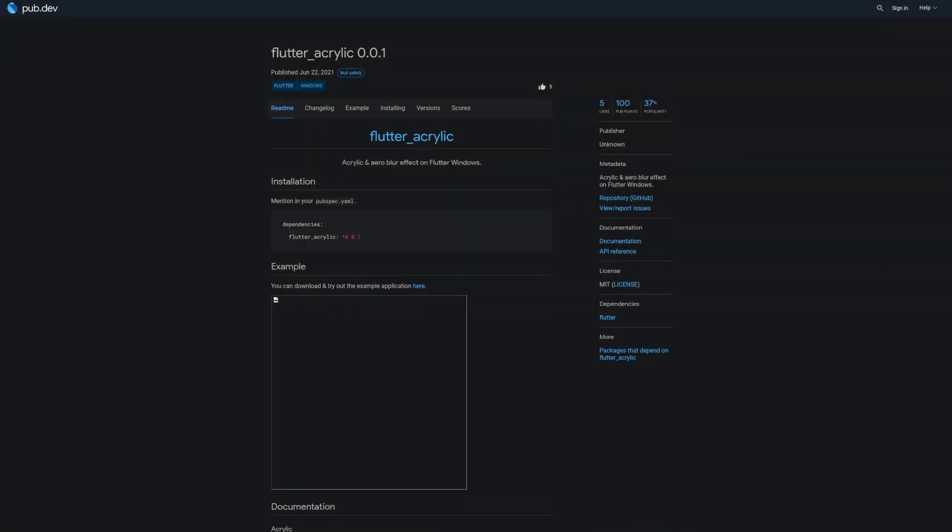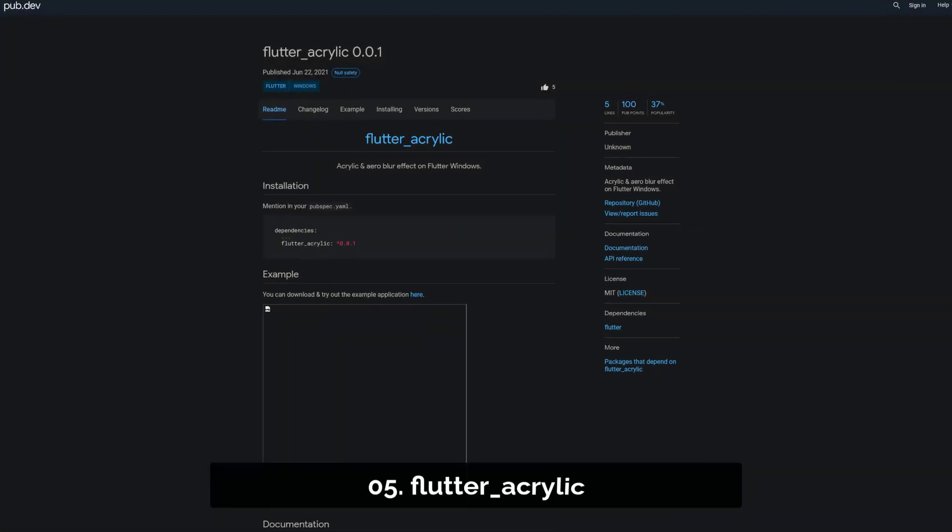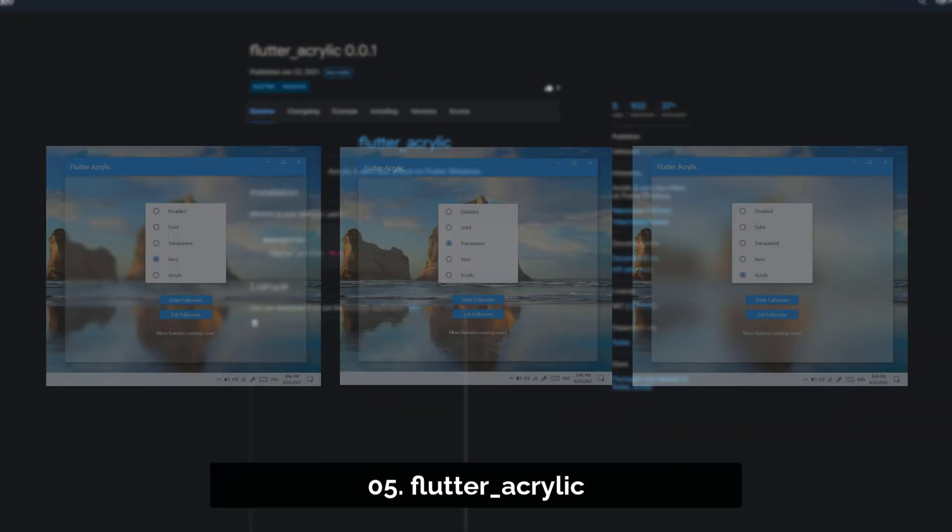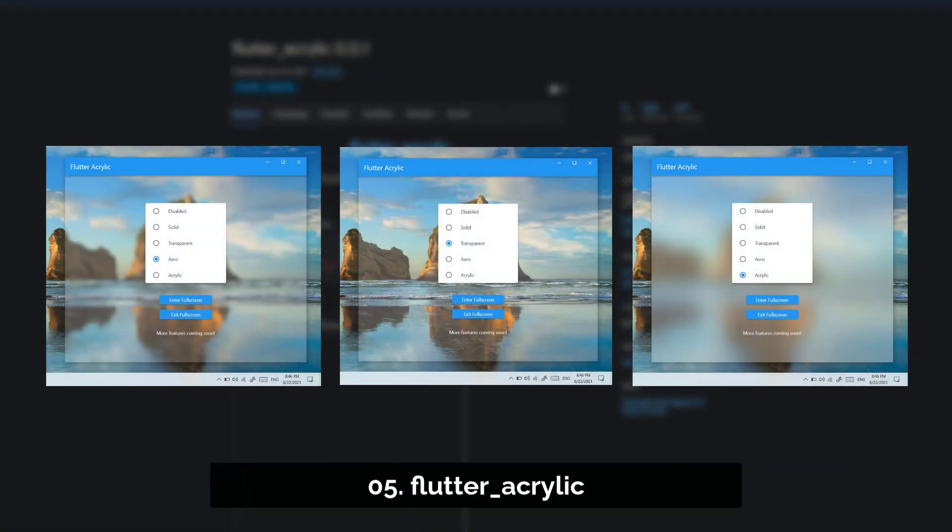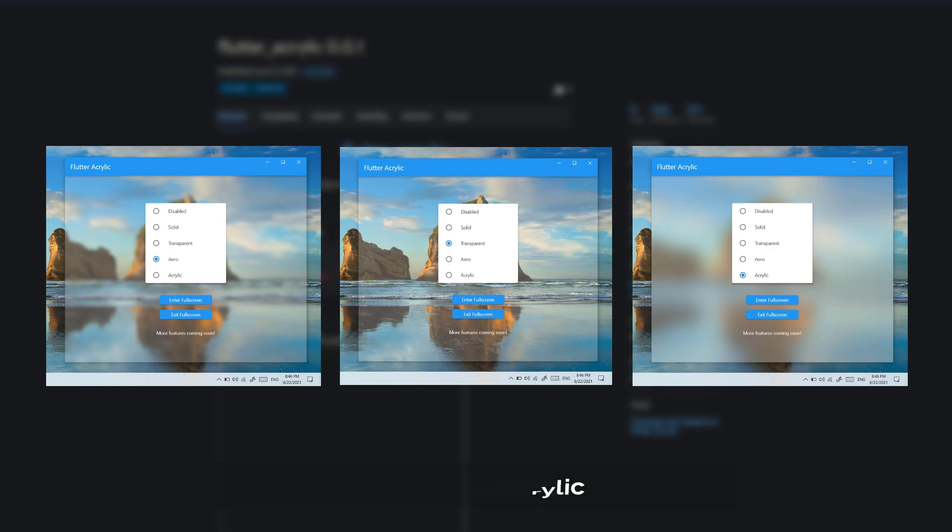Number 5 is called Flutter Acrylic, an acrylic and arrow blur effect on Flutter windows.